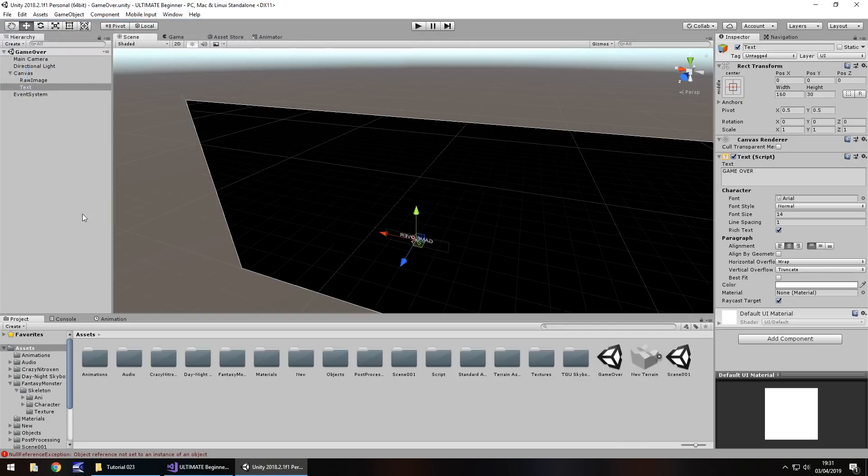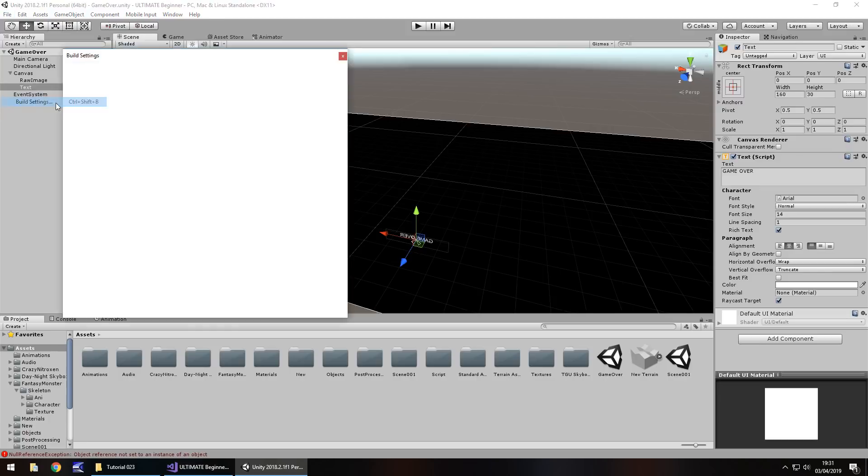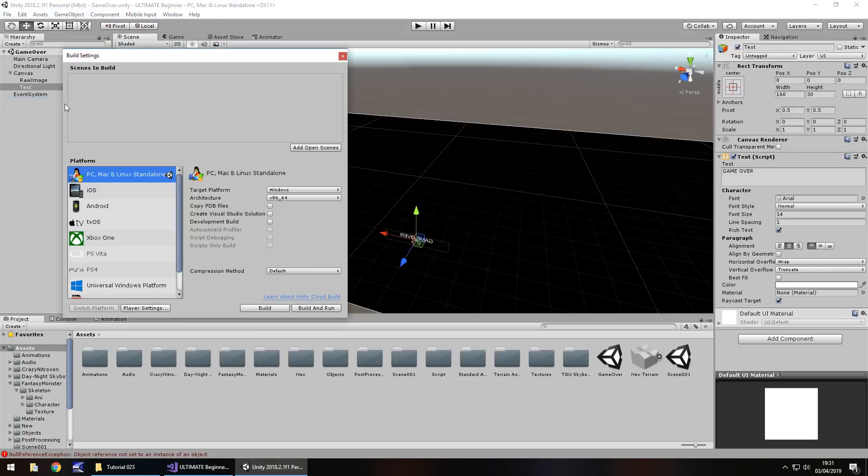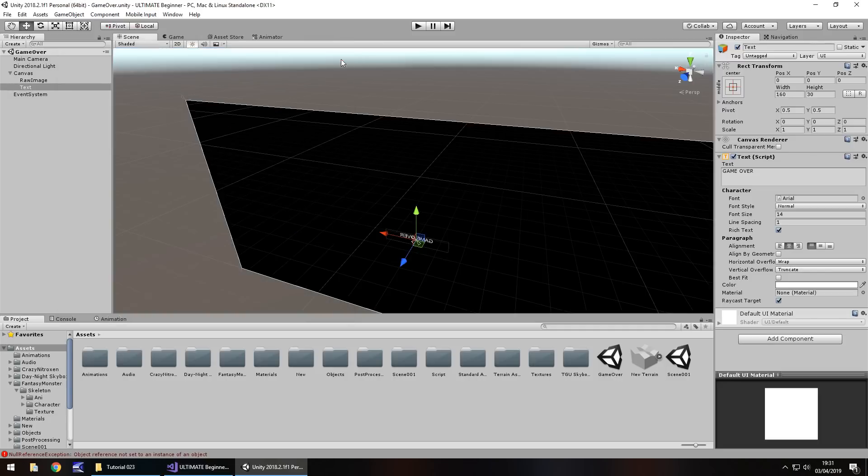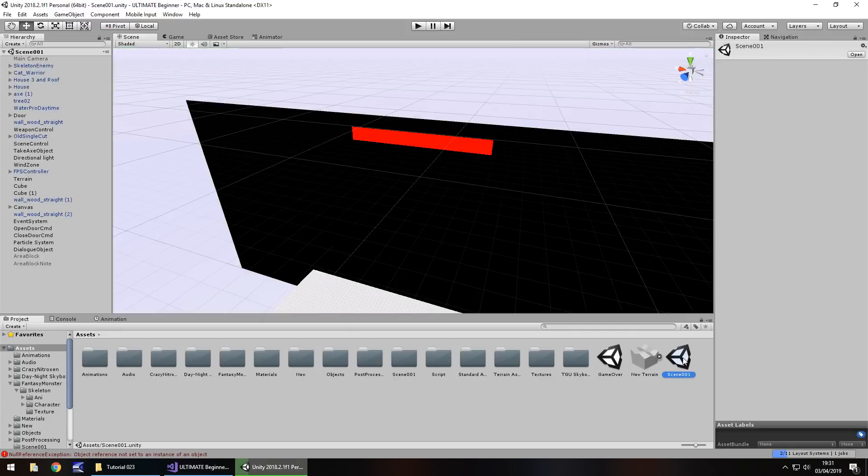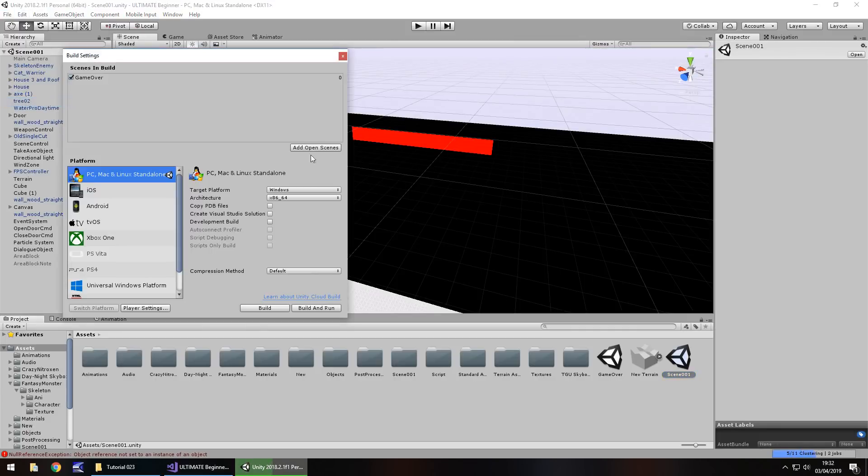Now, this is where it starts getting interesting because we have to deal with some scene management here. So if we go to file and go to build settings, we're able to add scenes into this section here and we've seen this before very early on in the series. All we need to do is click on add open scenes. It's now assigned this scene as a value zero.